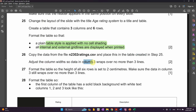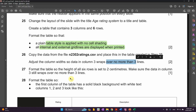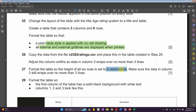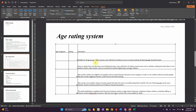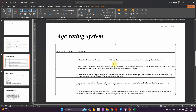Adjust the column width so that the data in column three wraps over no more than three lines — I've already made it no more than three lines by adjusting the columns. Now format the table so that the height of all six rows is set to two centimeters. Highlight the rows, go to Layout, find the Cell Size section, set the row height to two centimeters. Make sure the data in column three still wraps over no more than three lines.